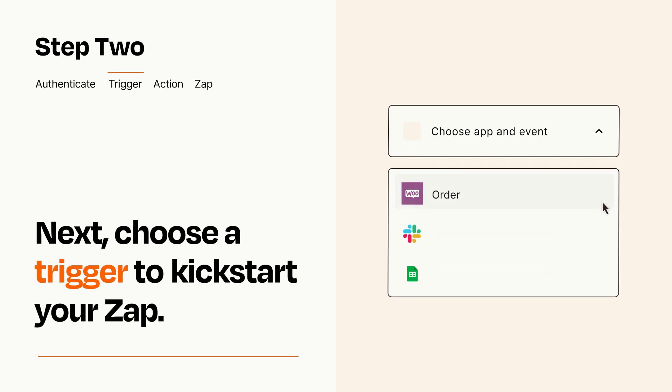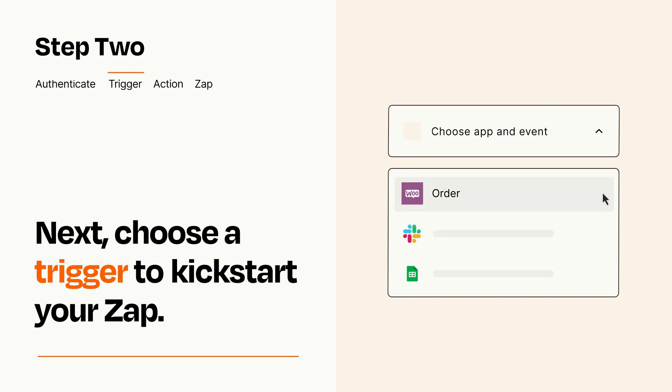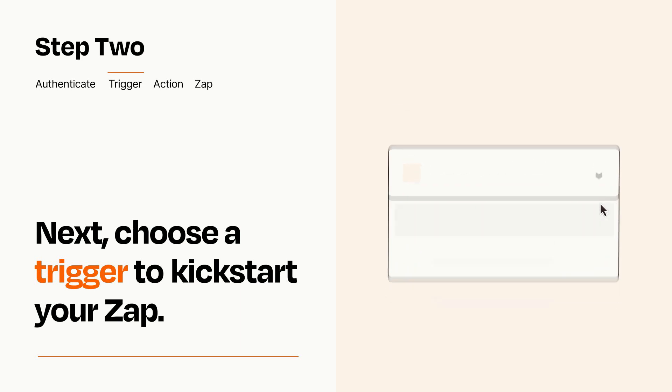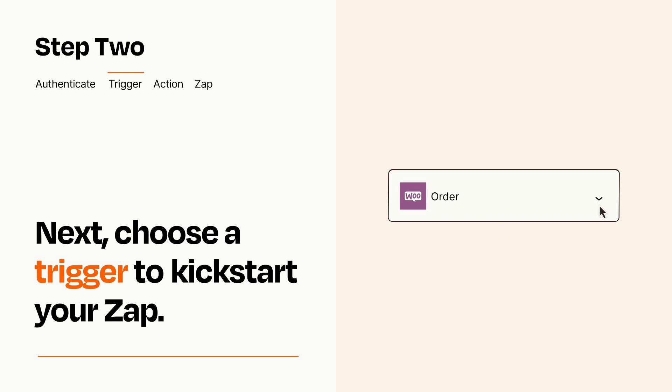Now let's set up your trigger, which is the event that starts your Zap. Pick the trigger event that you want from the list. When you set up this step, your Zap will pull in test data from your trigger app that you'll see later when setting up your action app.